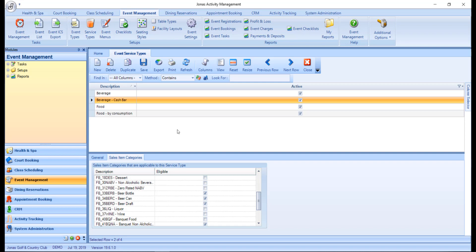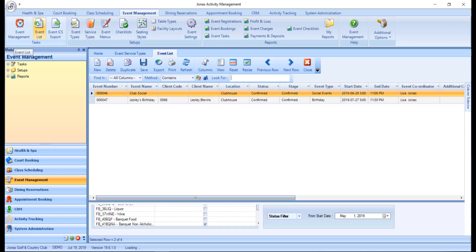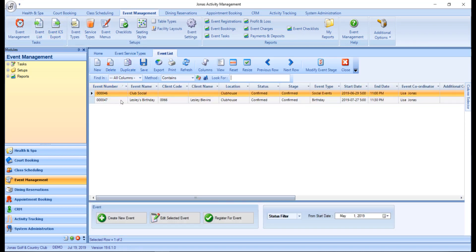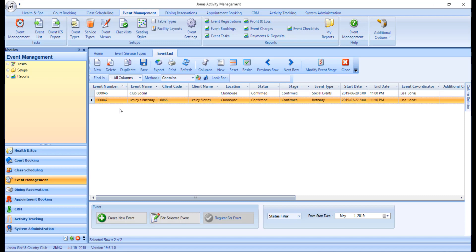From here you can go ahead and create a banquet event. When creating the event, make sure the event type is set to a banquet event. Also make sure the status is set to Confirmed, otherwise the transfer process will not work. The event will be assigned an event number, which you can use at POS, or you can search by the name of the event.